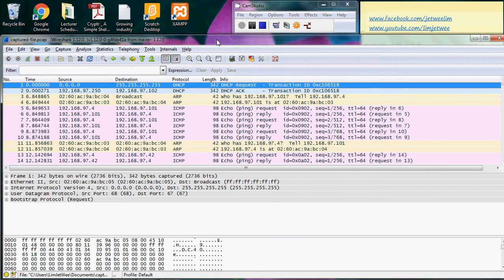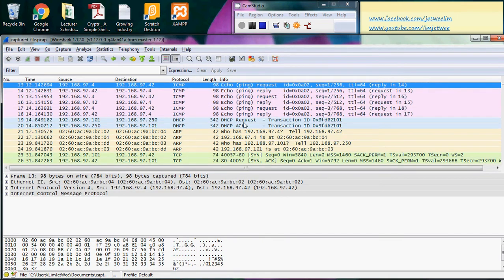We want to look at IP — internet protocol. I have already launched Wireshark and also opened up a previously captured Wireshark data file with all the packets. Let me go to one of the packets — okay, this one will do.